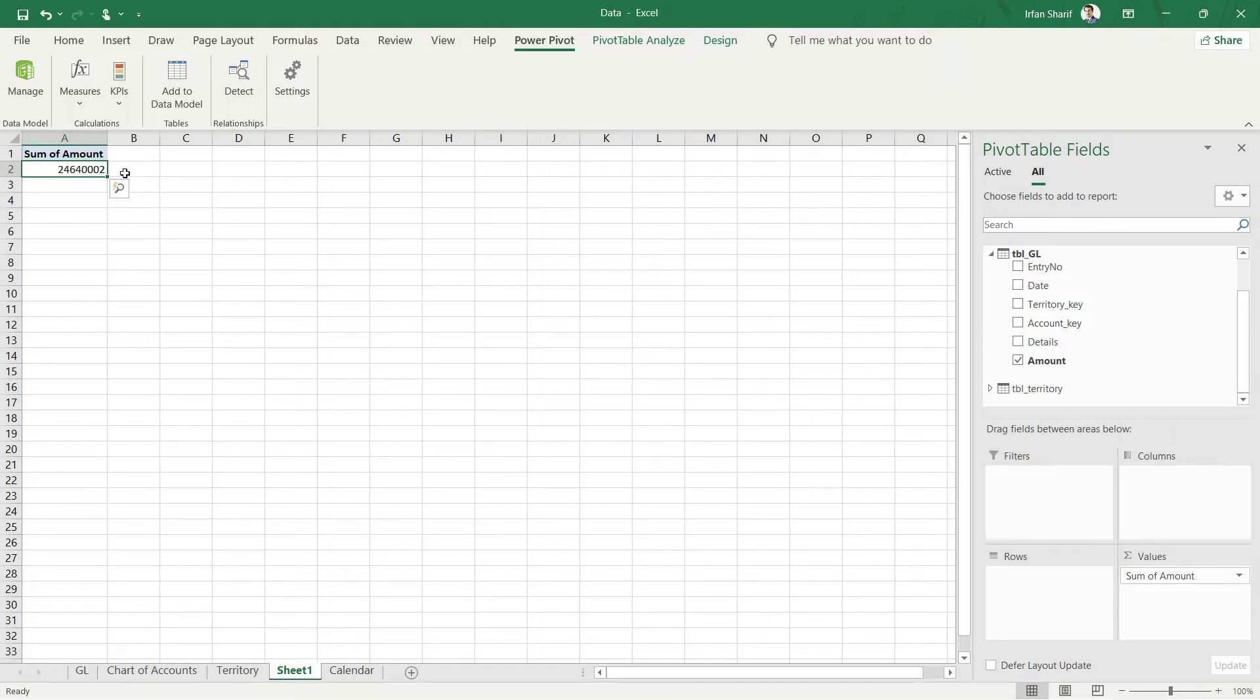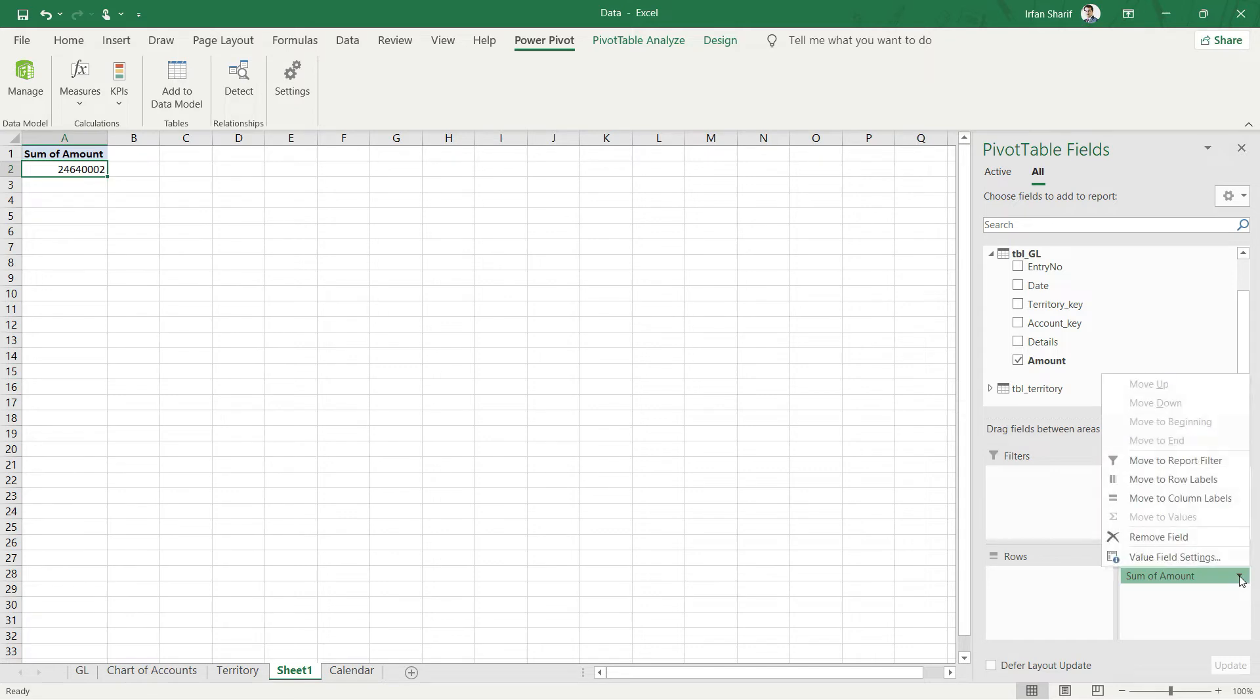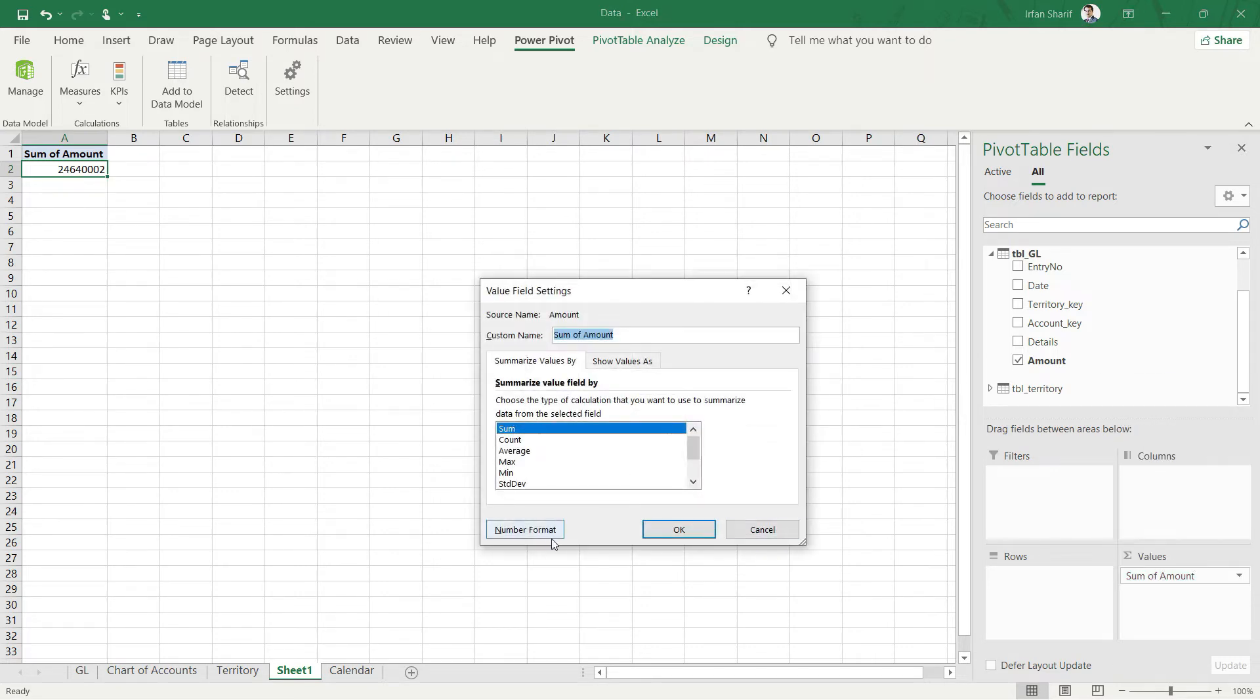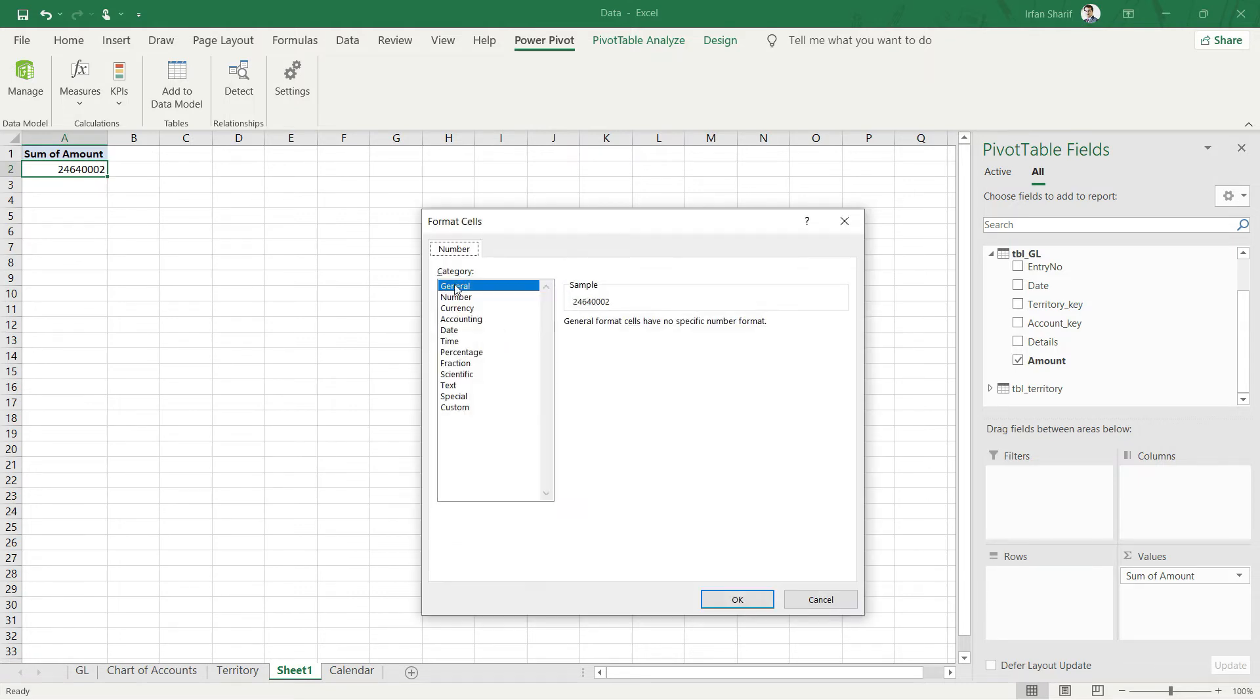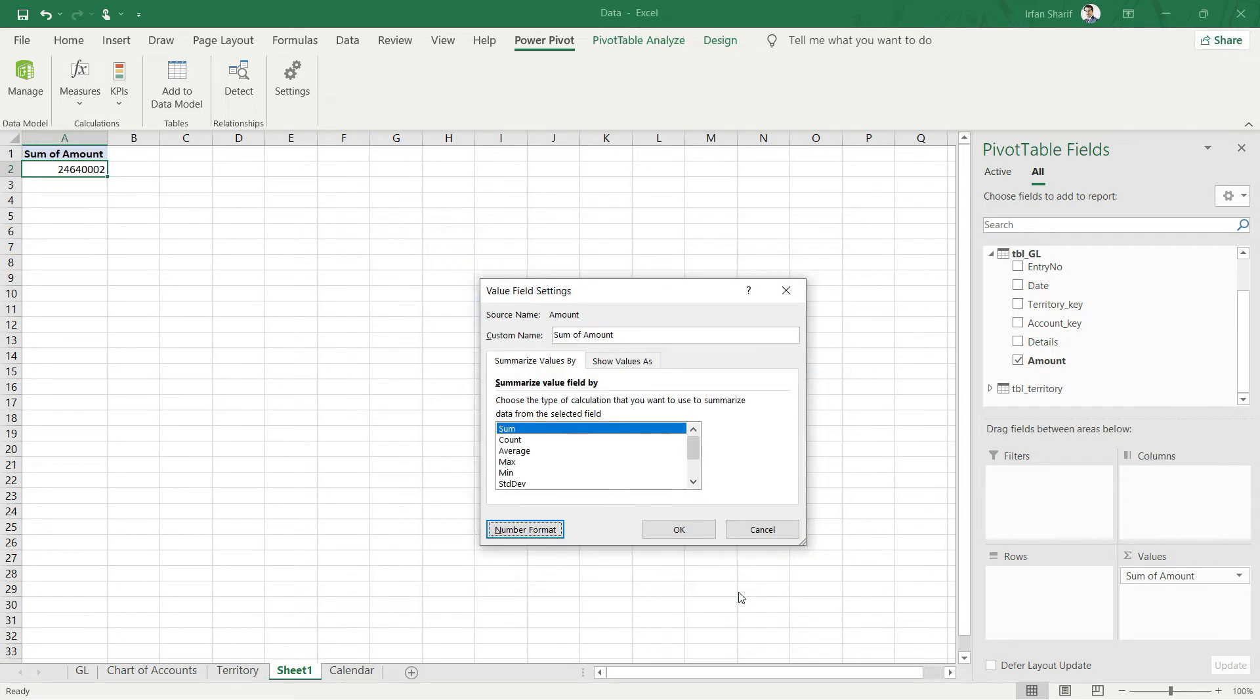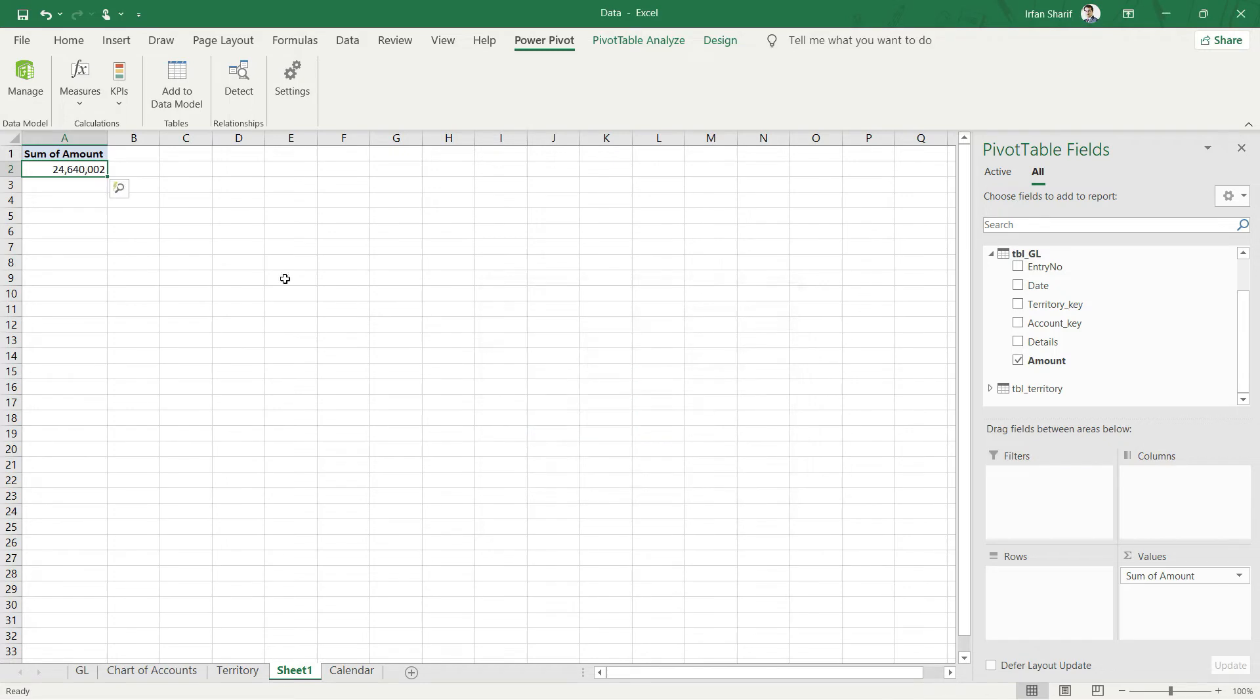And one thing I would like to do is I want to change this value with the comma separation. So I will go here in this option and the drop down. I will click there and I will say value field settings. And in this value field setting I will say number format. And in this number format I will click on number and I will say no decimal and I will say please use comma separator and click OK. And again, click OK.